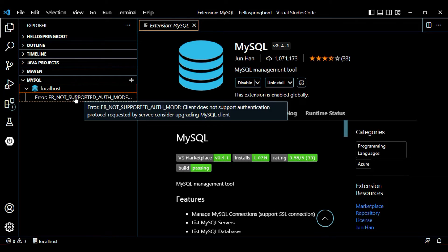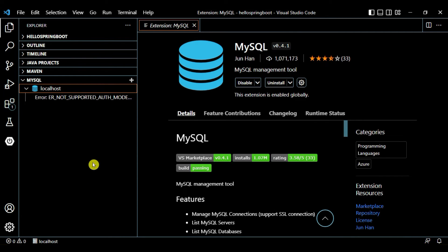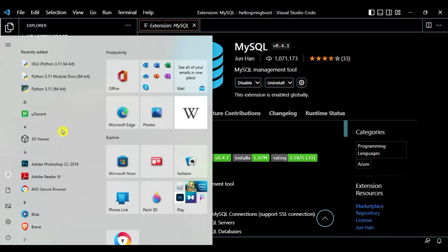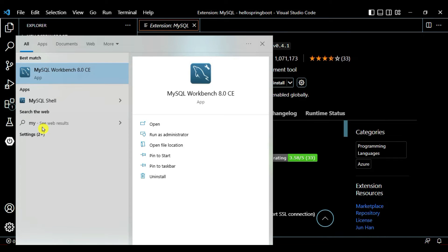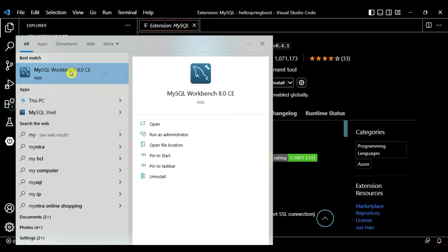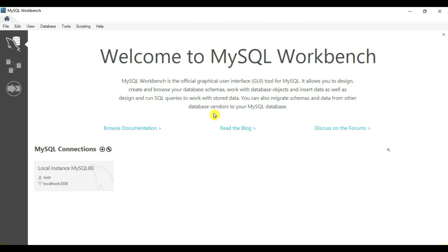In this case we need to create another user and add that user. There are two ways to create a user in MySQL: one is via MySQL Workbench, and another is via the MySQL command line. We will explore the MySQL Workbench method first — go to MySQL Workbench.